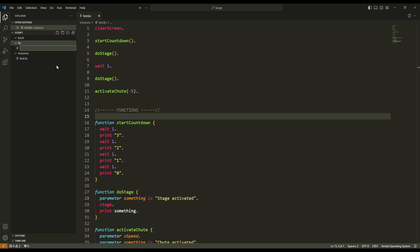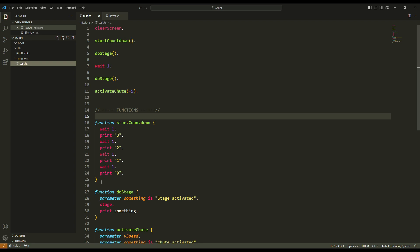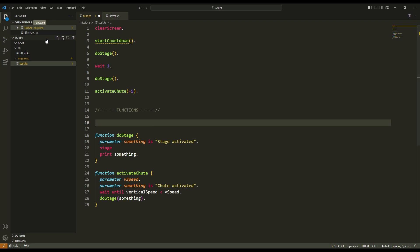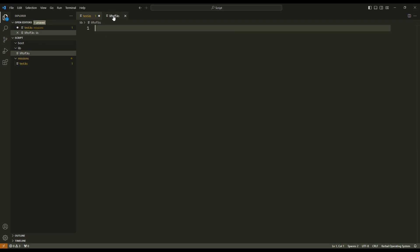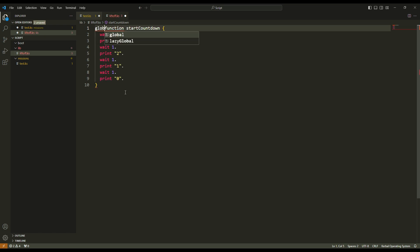Okay, so for example in that lib folder, in that library folder, I can create a new script and I will call it liftoff.ks. Okay, so in that script I will only put the functions needed for the liftoff. For now I only have one function, it's the start countdown. Okay, so I delete that and here in the liftoff I put my function start countdown. Now I want that function to be used in other files, so I have to make that function global. So in front of the word function I can add global.